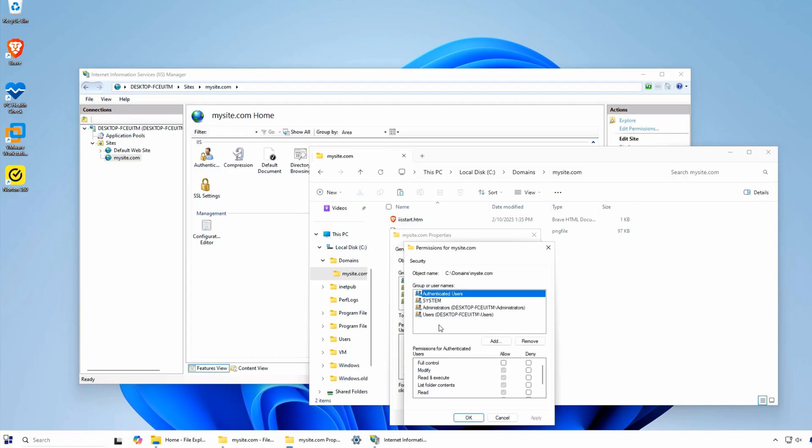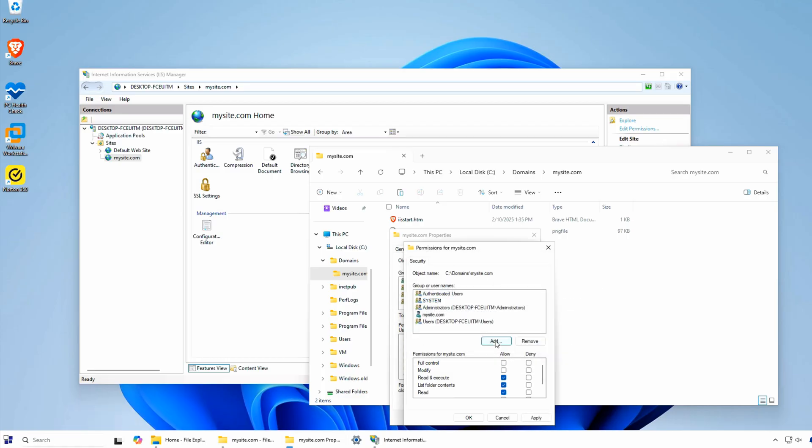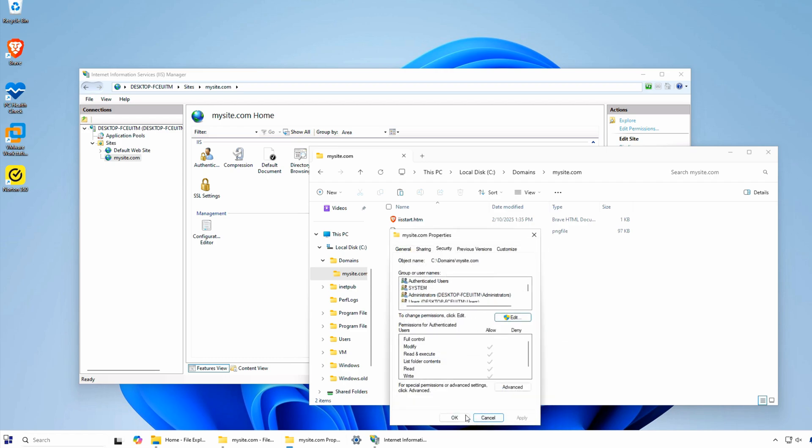The user account name is always IISapppool.com. Now that the site bindings are configured with my hostname MySite.com and the Localhosts file has been updated with the hostname,